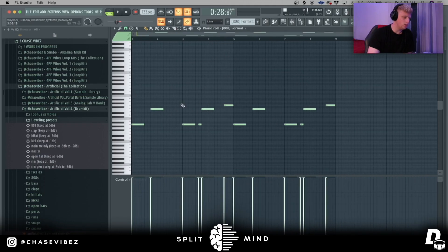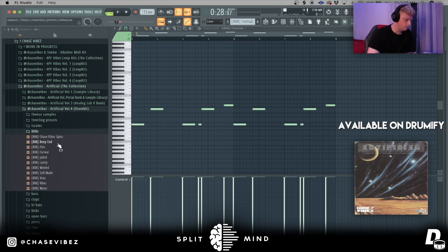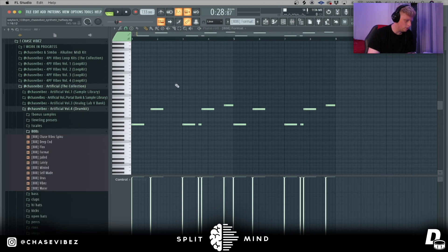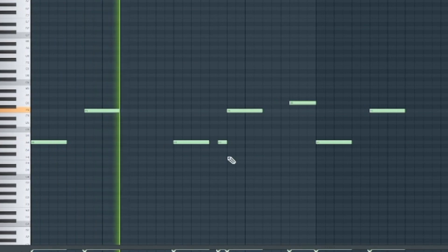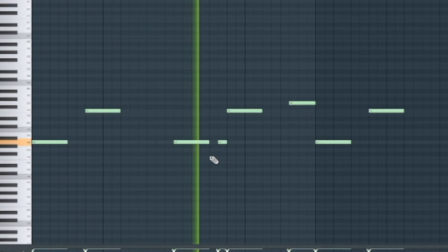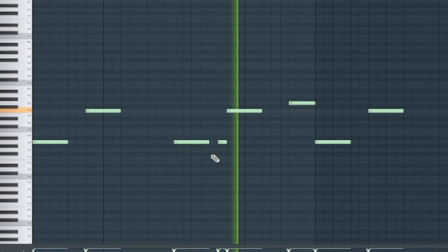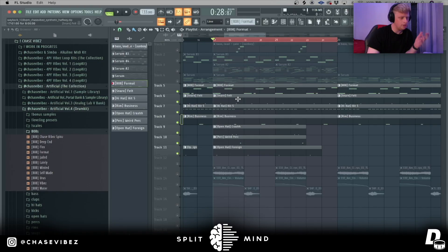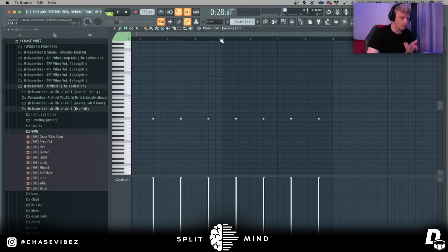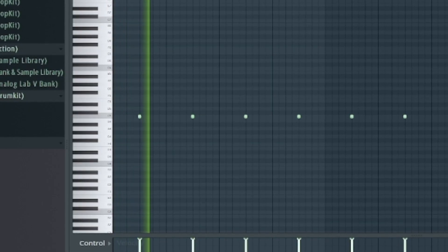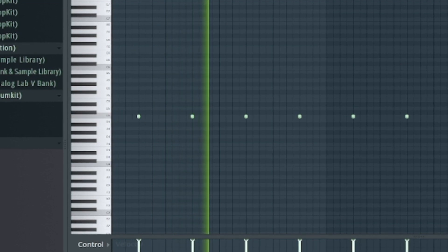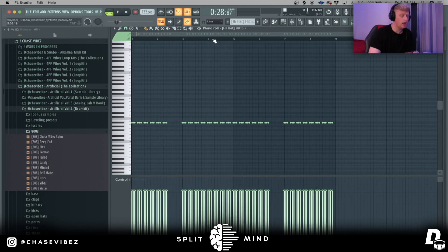The first thing I did was go to this 808 out of my Artificial drum kit called Format. It goes from A to F and then A, A, F, G. After that I went ahead and went to the snare called Felt.